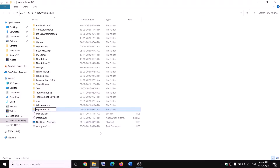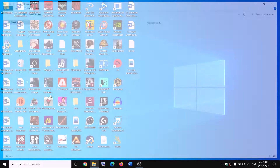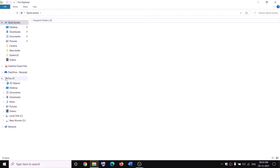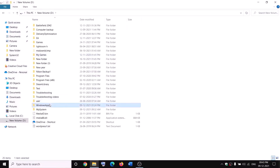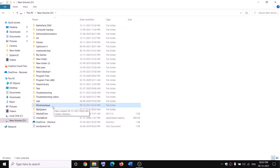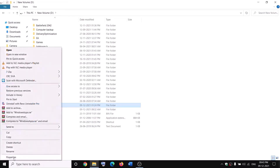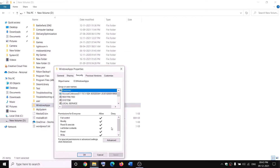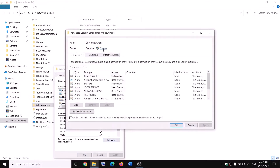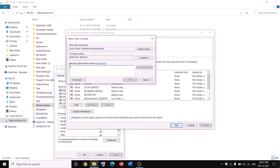If you still face problems, restart your computer and then try to rename it again. Open File Explorer, go to This PC, open the D drive, right-click on Windows Apps and rename it. Before renaming, take ownership — right-click, click Properties, go to the Security tab, click Advanced, click on Change, and type 'Everyone' in the box.